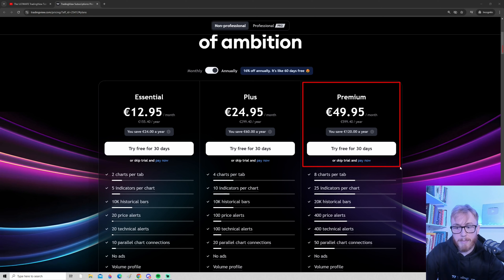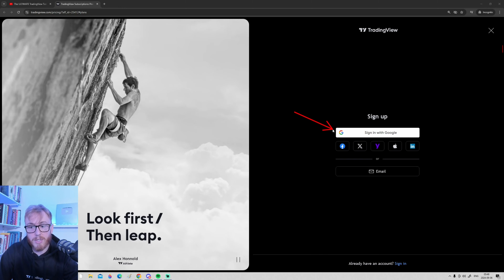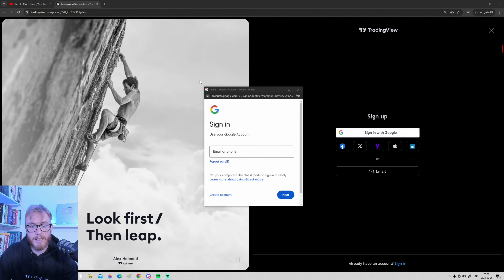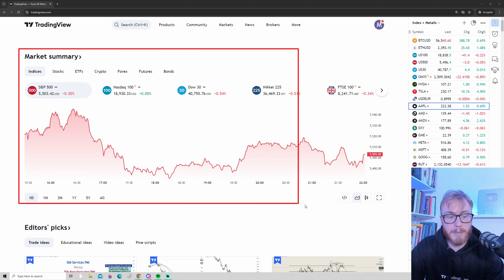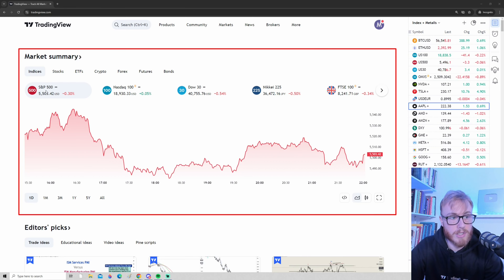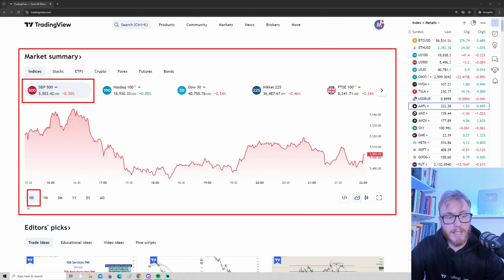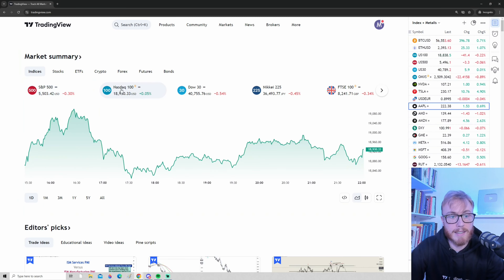Since I'm personally using TradingView premium, I'm going to sign up here. The signup process is simple — you can sign up using your Google account, email, Facebook, or X. Just follow the simple signup process. When you first log into TradingView, on the main page you can see a quick market summary of some of the largest markets. For example, you can see the S&P 500, which fell by 0.30% during the last day. We also have the NASDAQ 100, which went up by 0.5%, the DAW 30, Nikkei 225 (the Japanese market), and a quick overview of the British market.